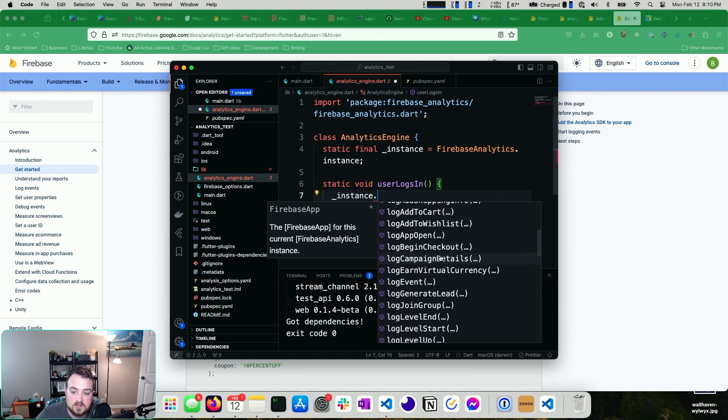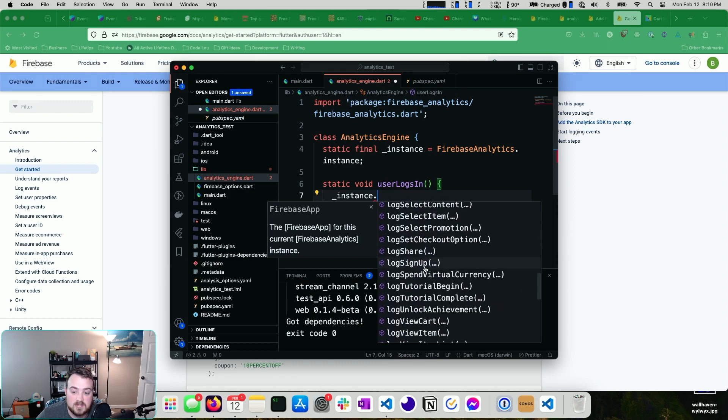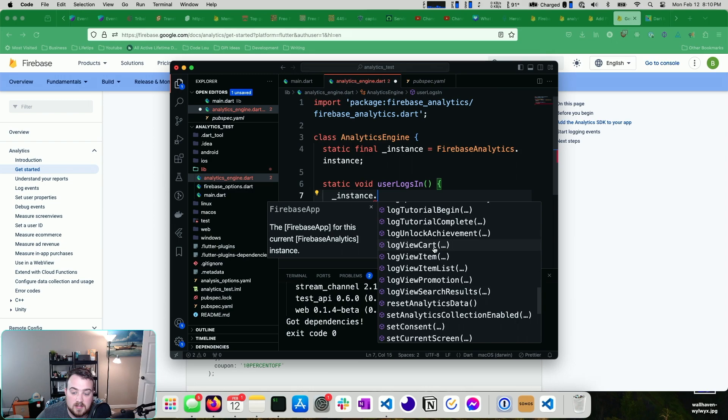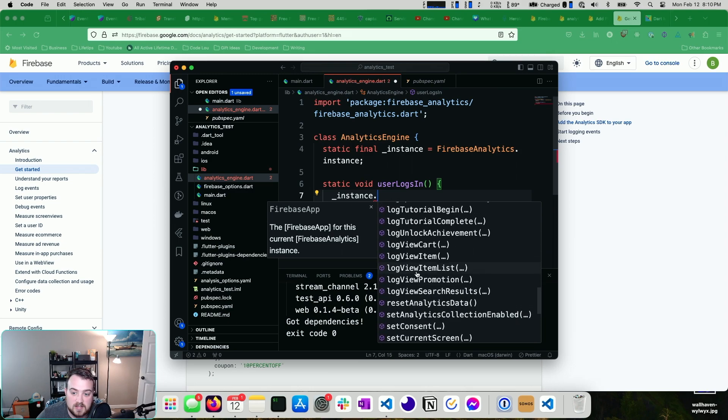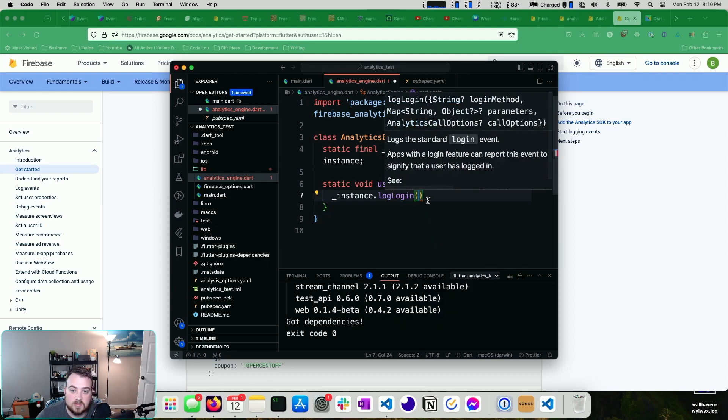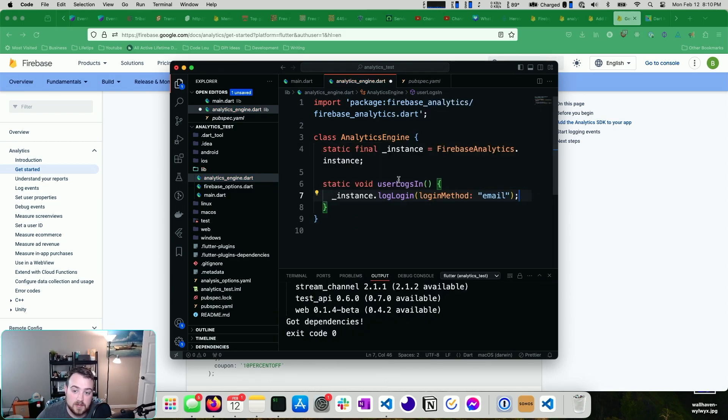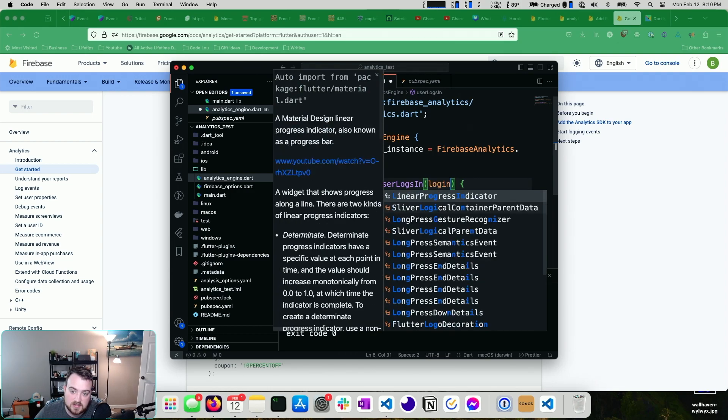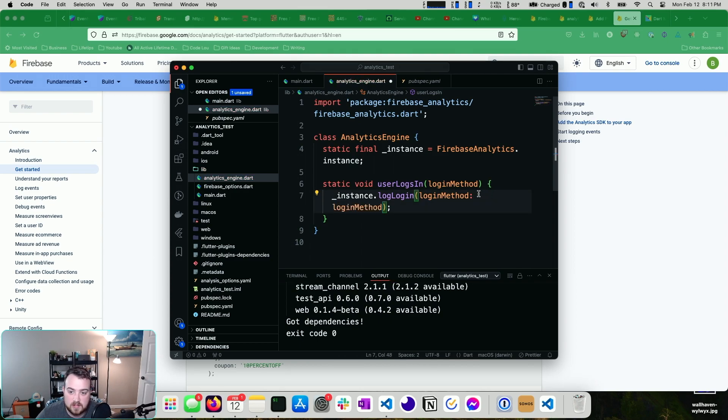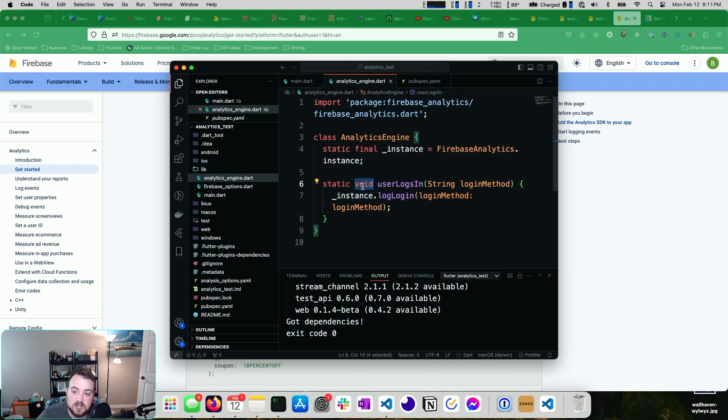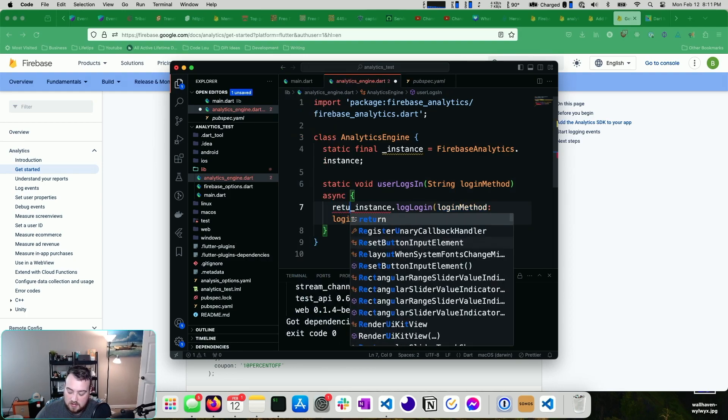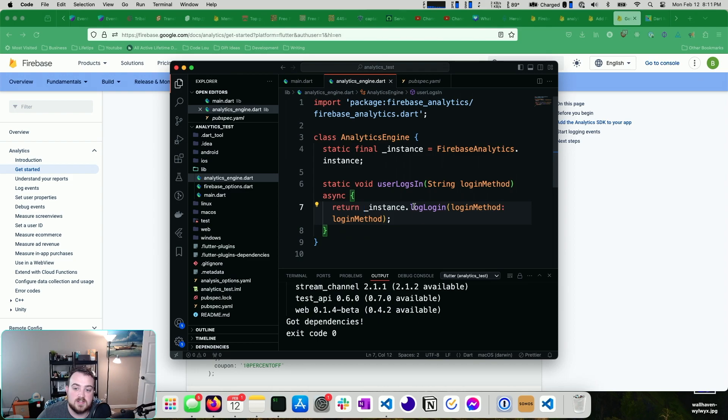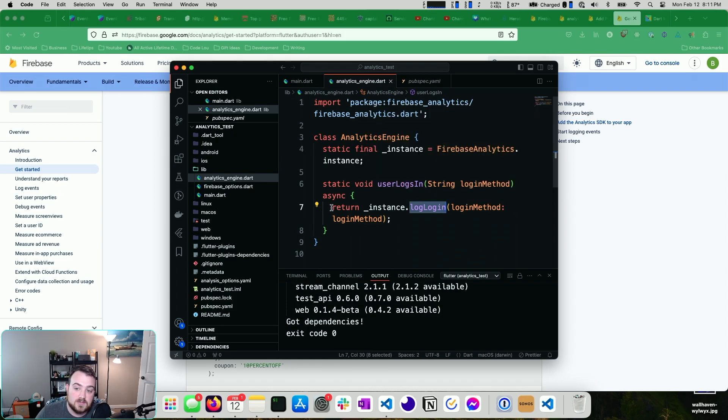And then you can just do something like this user dot and then you can choose what you want to log. So in our case, we wanted to log that a user logs in. So there's a user signup, view item, set user ID, is there not a log in? There we go, log log in. It takes a log in method, so we can add email, maybe. Maybe that's the only one we support, or maybe if we support log in methods, we can say log in method goes here, and we want to use log in method here. And we know that log in method is a string. So you can do that. It's generally a good idea to return this value. Not that anything should necessarily wait on this log in analytics event being logged, but sometimes you might want to, and returning it gives you the option to choose between.